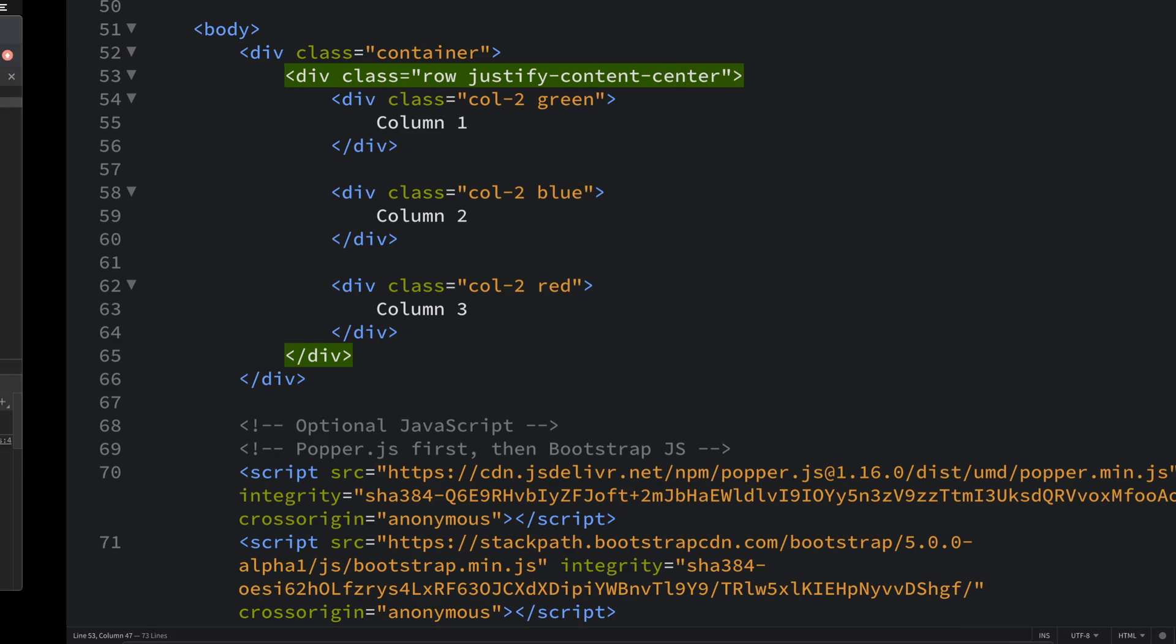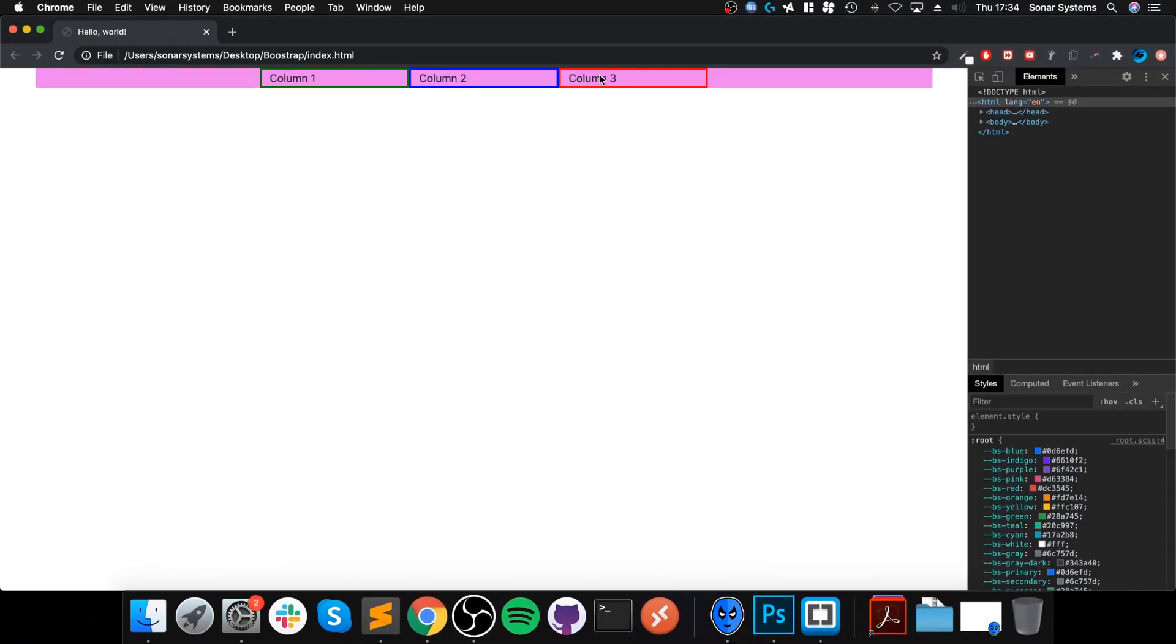The content, if I spell it correctly, will be in the center. So this is great if you have content and you don't know what content is going to be in there. It could be dynamic, it could be loaded from a database. You might have more than one column. This way it's just always centered.